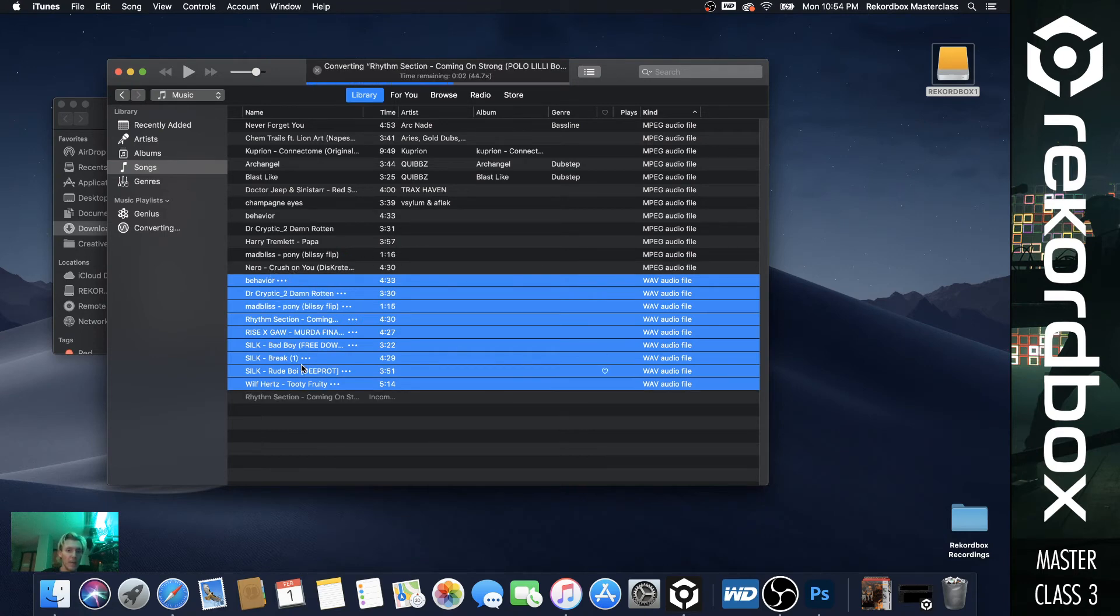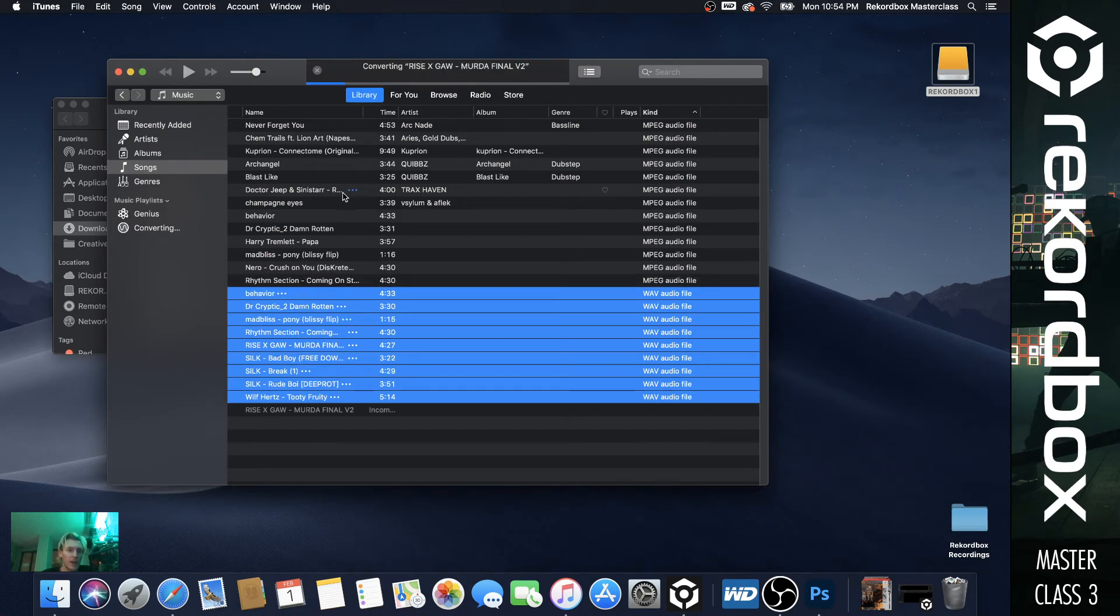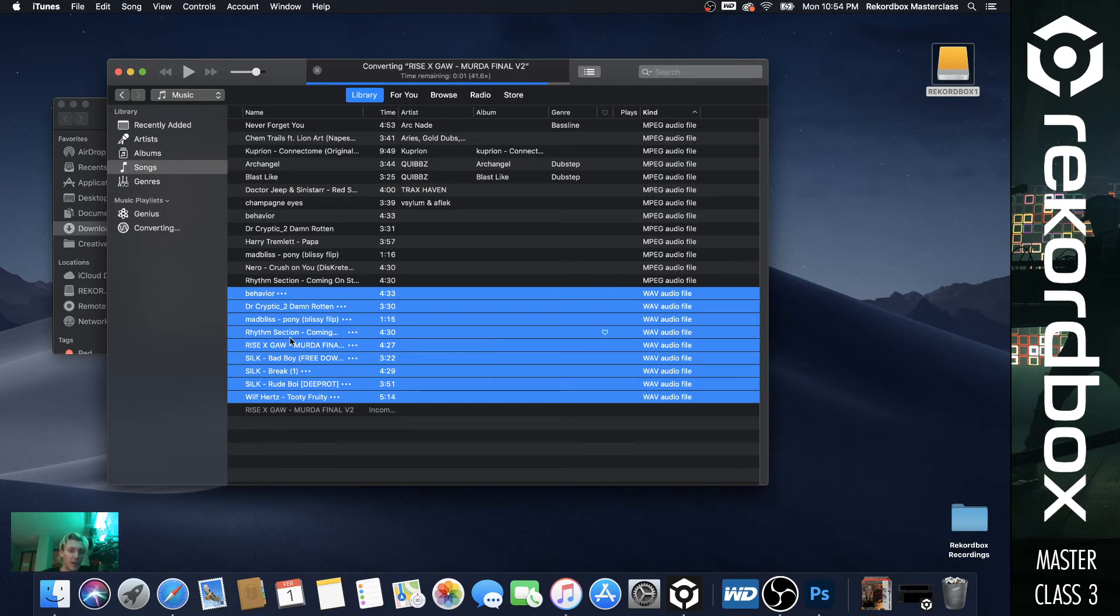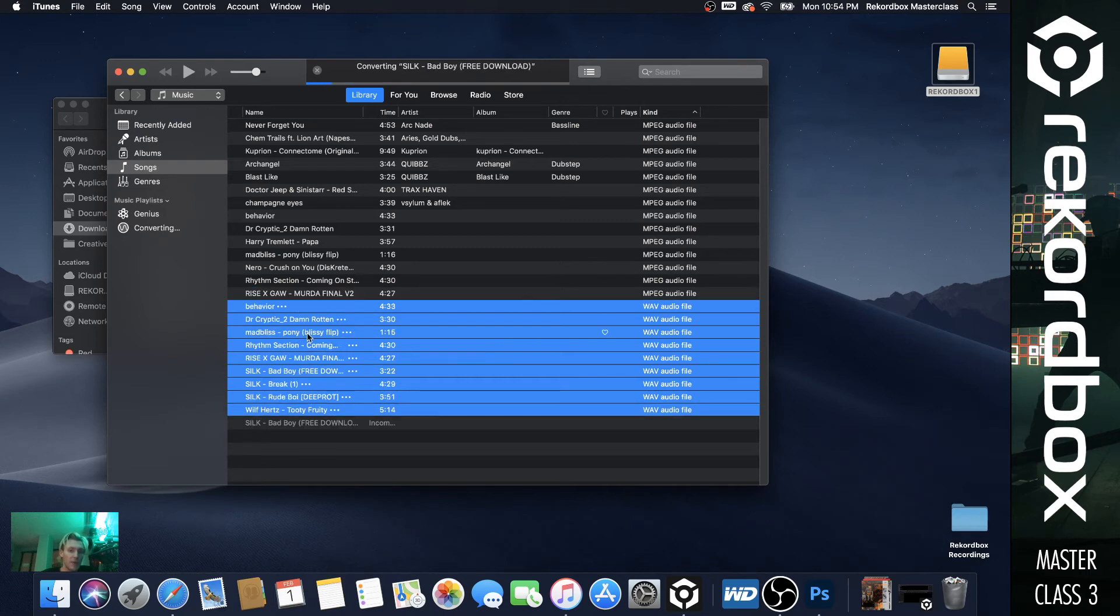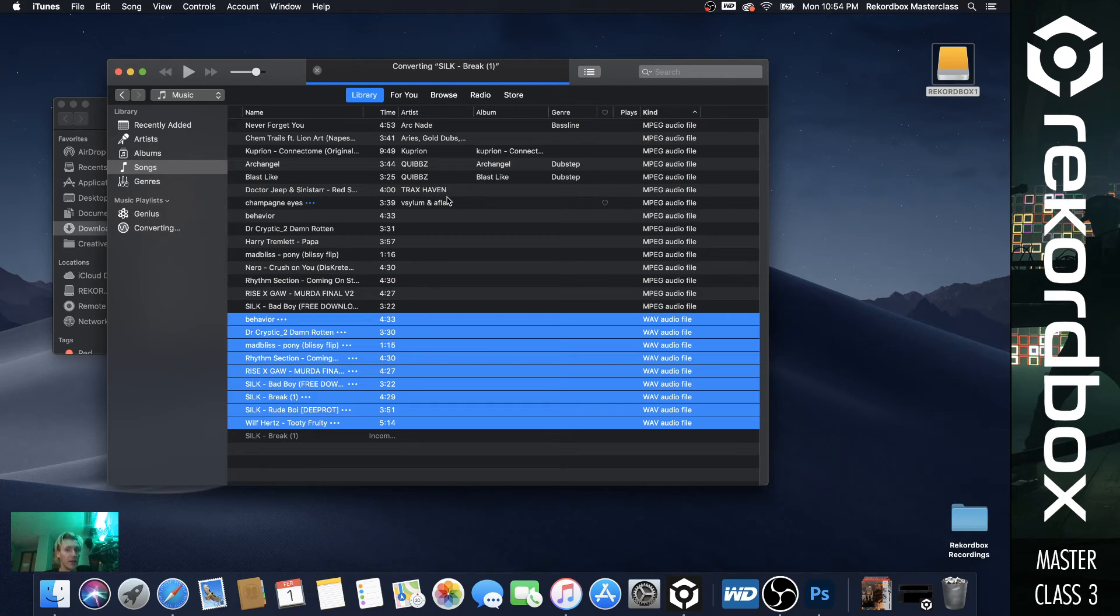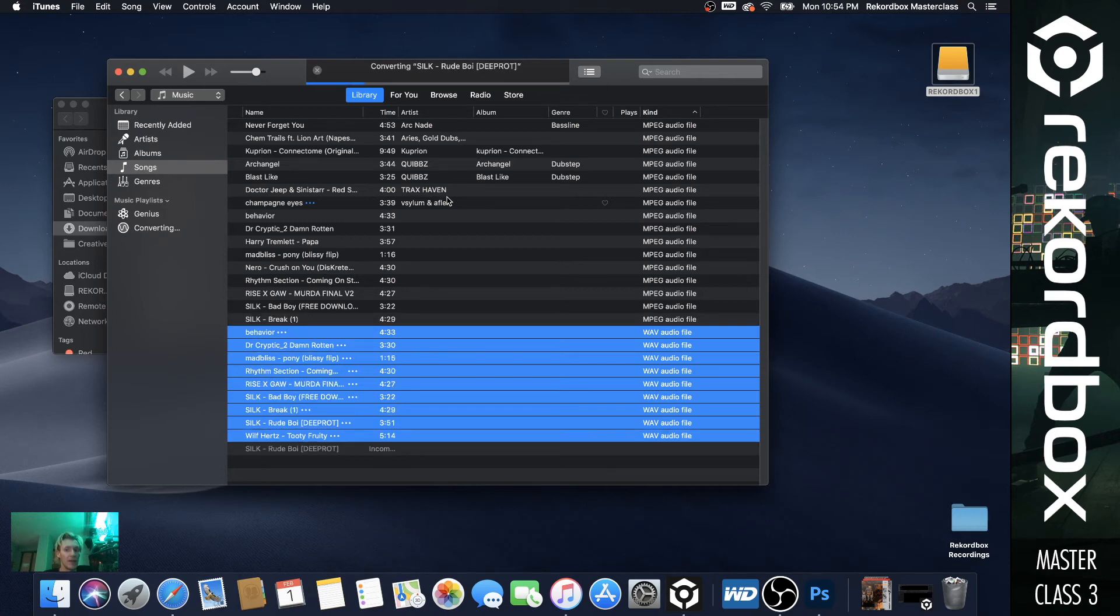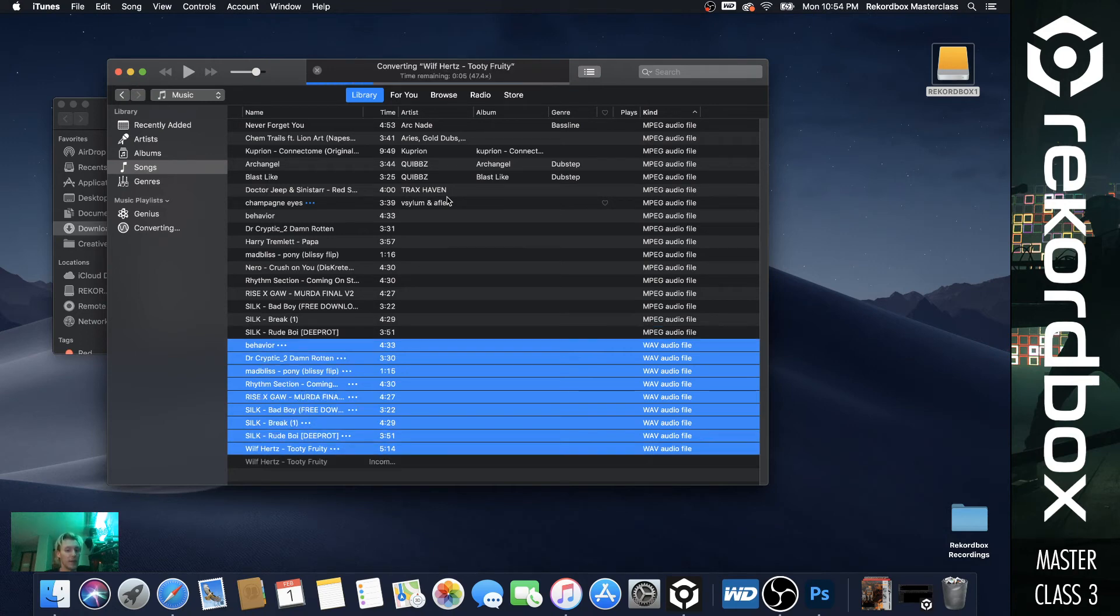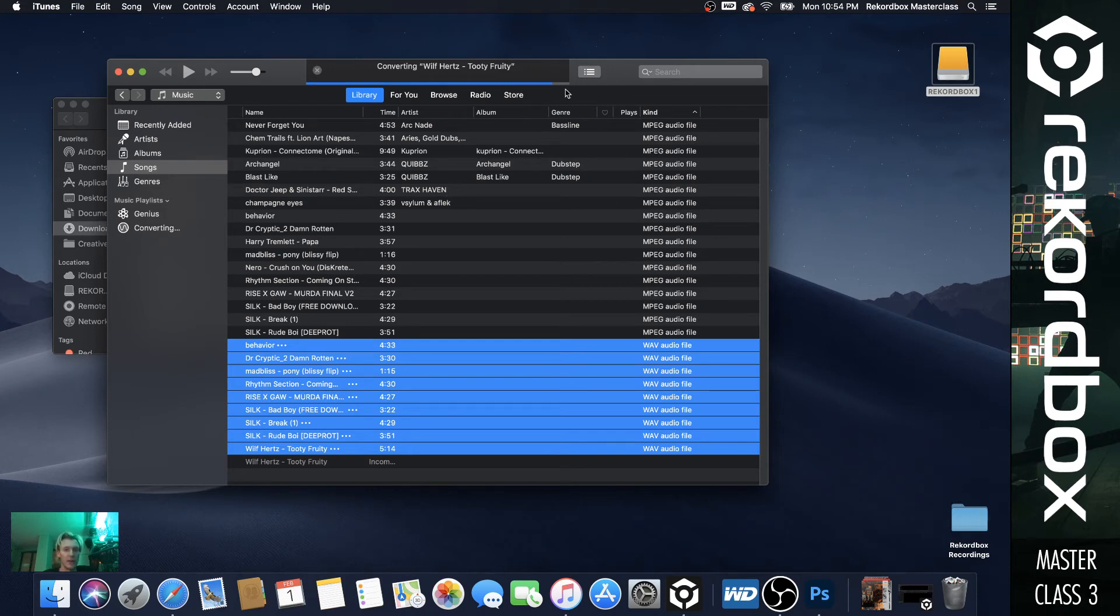So essentially it's creating the same file. So like Nero crush on you. So rhythm section coming on and you see we have an MP3 file, which is rhythm section coming on. And we also have the wave. So I always save my waves, but for the sake of this video, we're not going to be saving the waves. We're just going to be clearing them from iTunes and using the direct MP3s. So you don't get confused with two different versions of the same song, which essentially won't make any sound difference to you when you're playing them through your computer speakers.